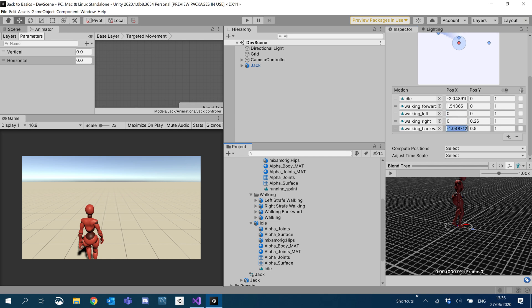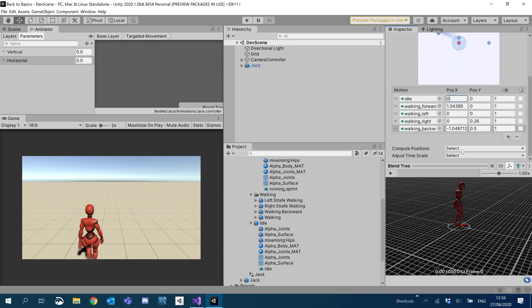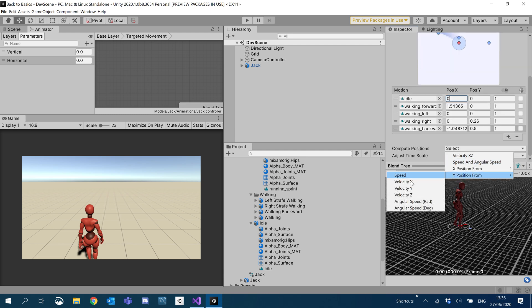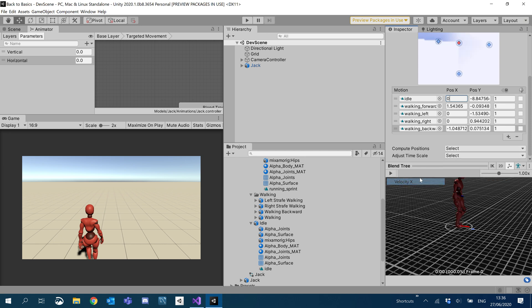Walking backwards, we'll leave that as it is. Idle will always be zero. Now to do the Y, we're going to compute position Y. We'll say velocity Y — let's check if that's the right one. Looks like it isn't, so we'll do the same, computing Y position from velocity X.